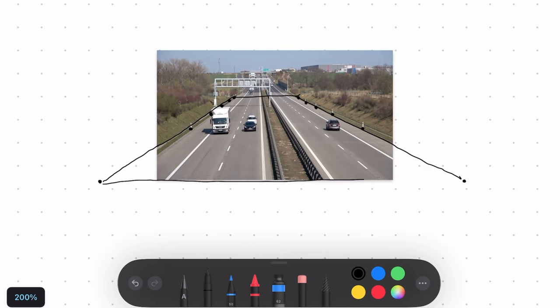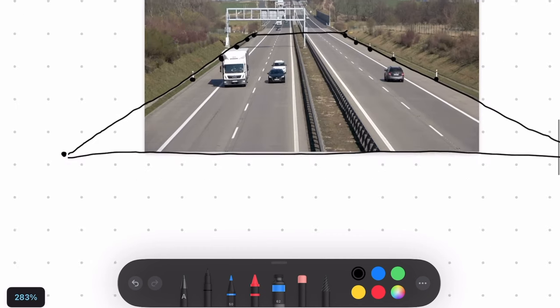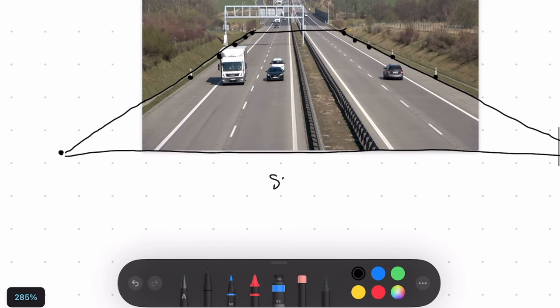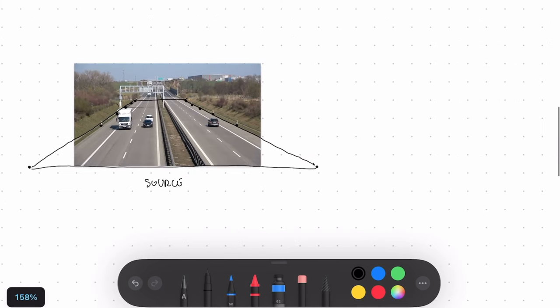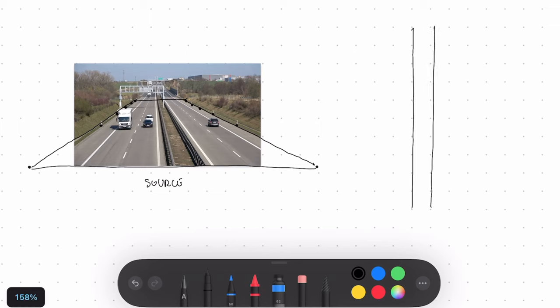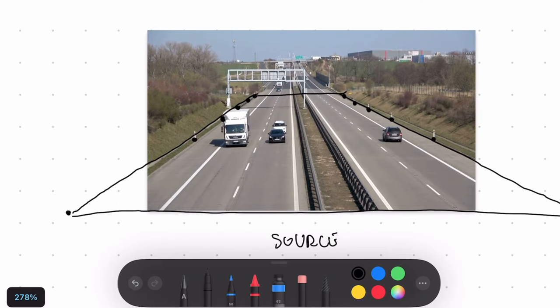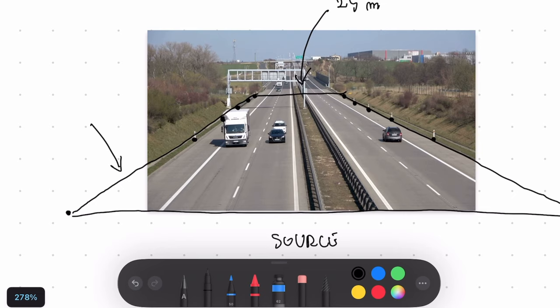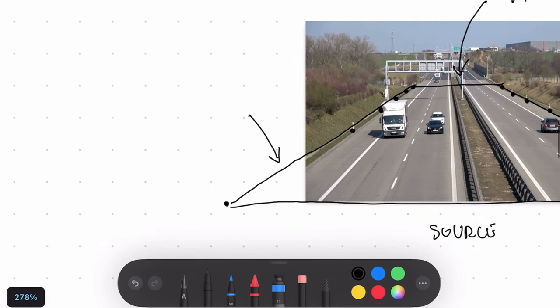We first create this trapezoidal shape and call it our source region of interest. What we would like to do is to convert it into our target region of interest. The target region of interest looks more like a road but from the bird eye view. So it's pretty much a rectangle.